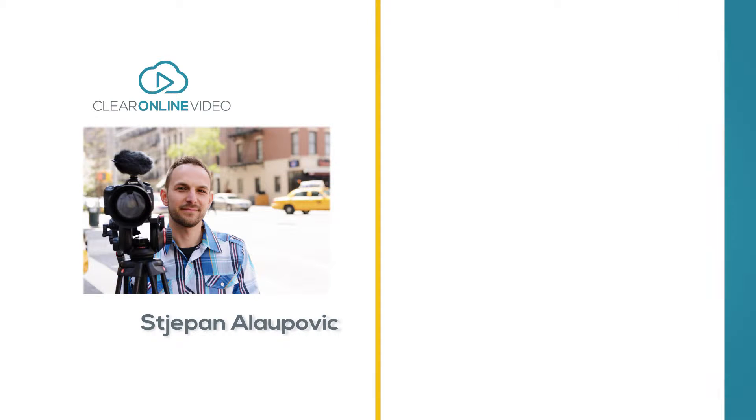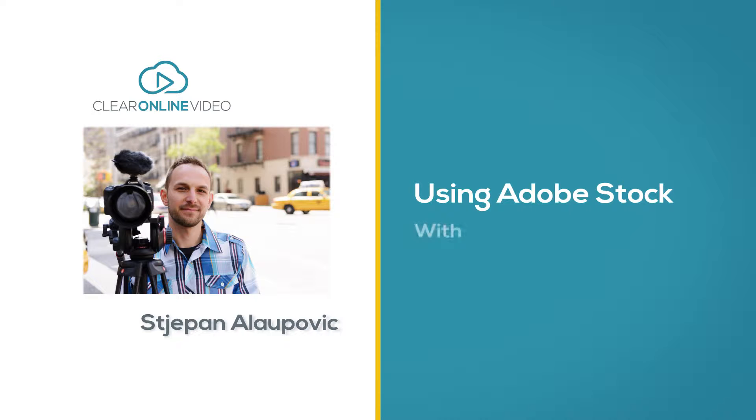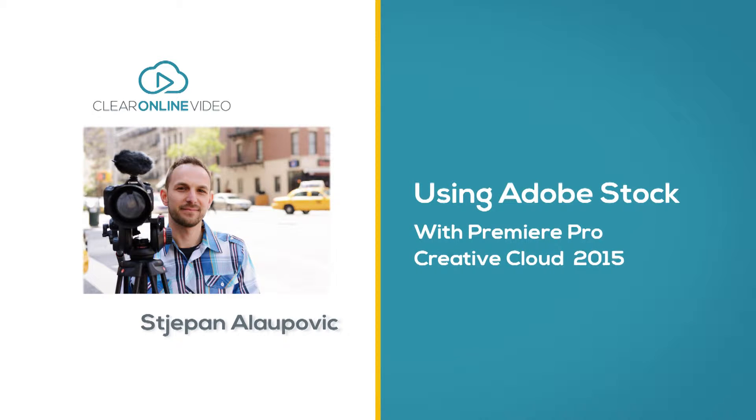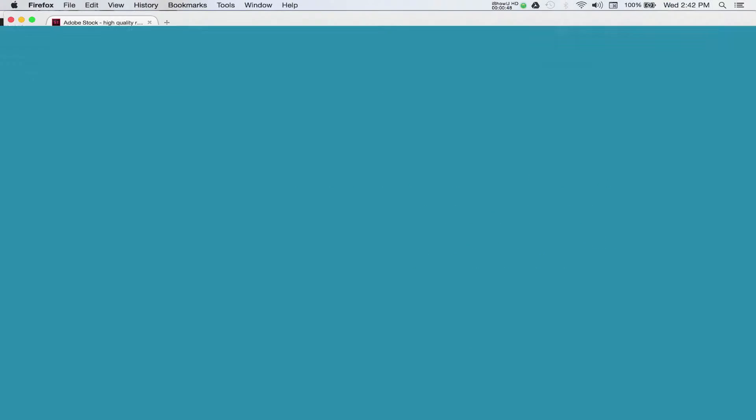Hey this is Stepan with ClearOnline Video and welcome to this short tutorial on using Adobe Stock with Premiere Pro CC 2015.